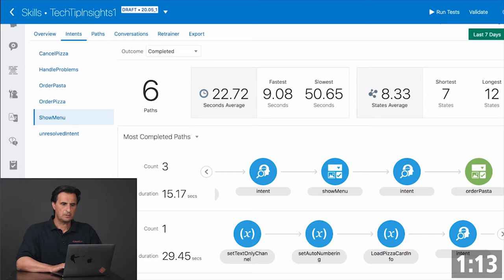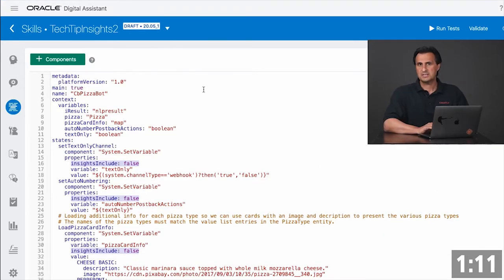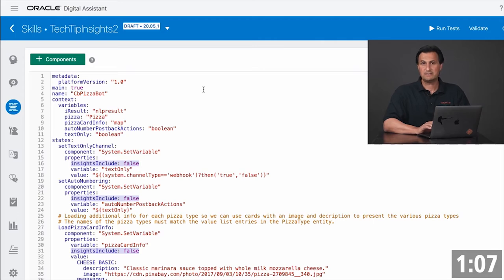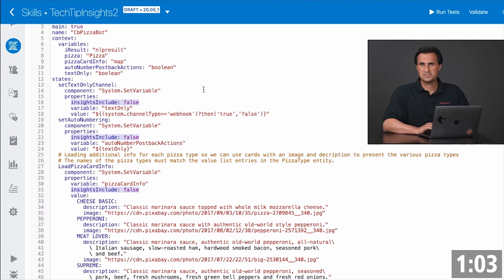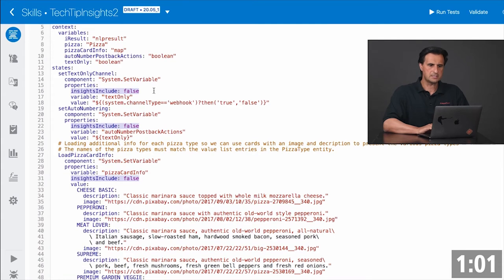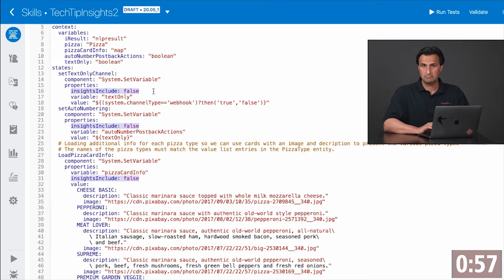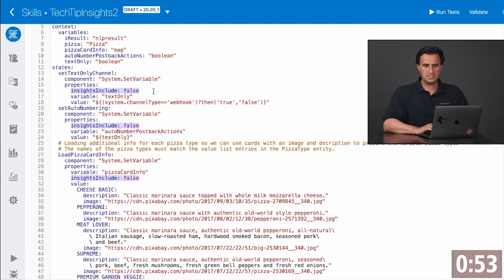If you go to the dialog flow and you're not interested in seeing all of the dialog flow states that just set a variable, you can disable this by using Bots Insight markers — like here, inside include false. Now this dialog flow state will be part of the conversation, but it will not be shown in Bots Insight.